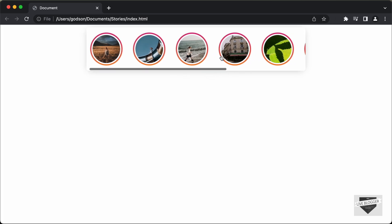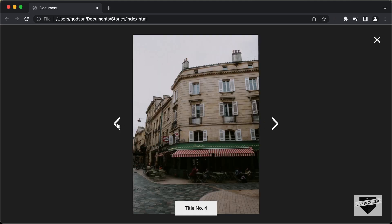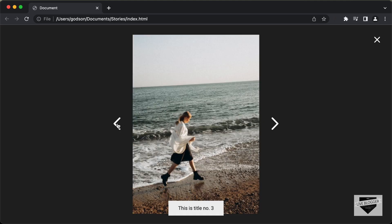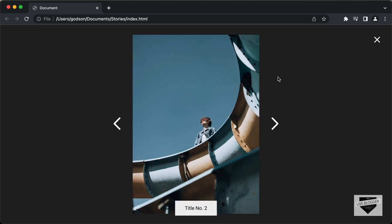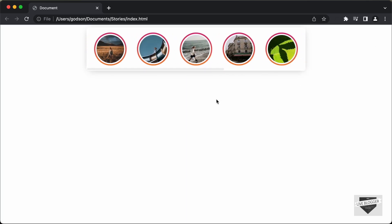If I click on any of these stories, that story will be displayed and we can go to the next and the previous stories. This is what we're going to design in this tutorial series using HTML, CSS and JavaScript, and this is also responsive.